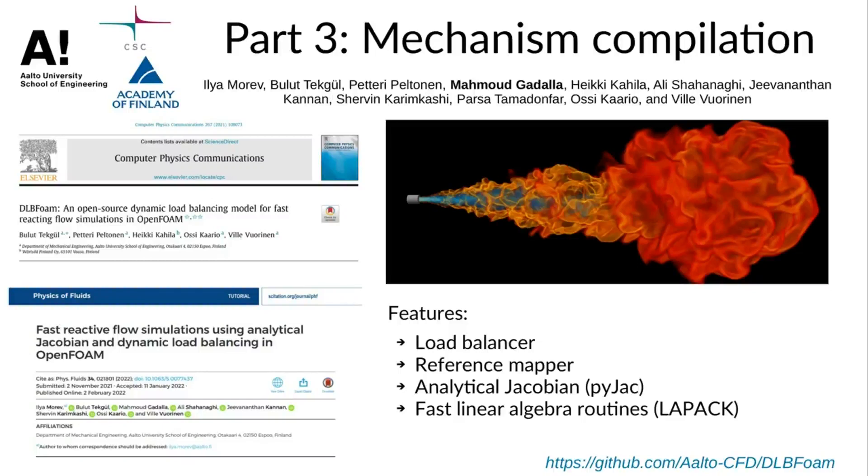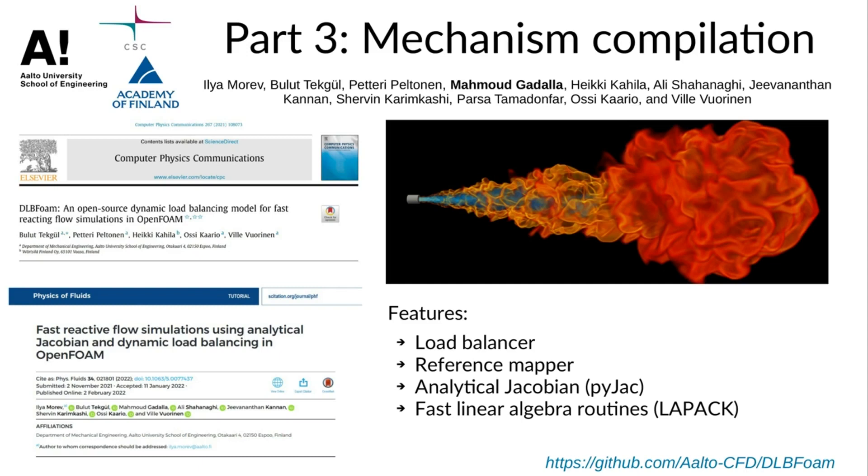Hi and welcome to part 3 of the hands-on session for DLB foam library. This is Mahmoud Gadallah and in this video we will focus on some details relevant to the compilation of a chemical kinetic mechanism for DLB foam.